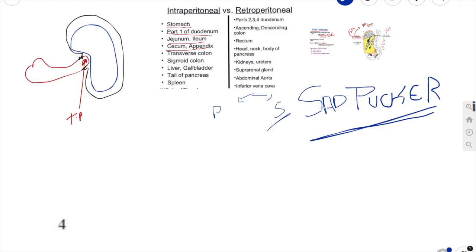In the case of the duodenum, remember that except for the proximal 2 cm of the duodenum — the duodenal cap — the rest is retroperitoneal. The duodenal cap is intraperitoneal.